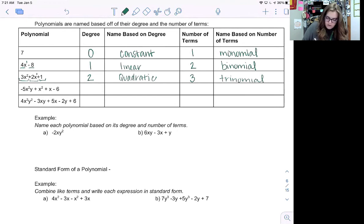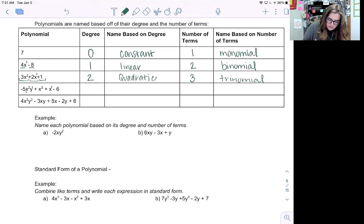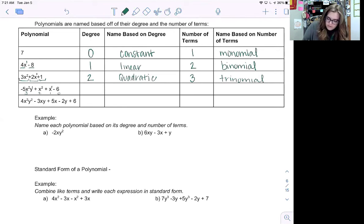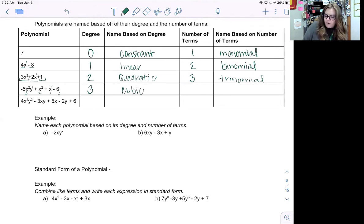Looking at row four, we put in our implied ones on single variables. We have negative five x squared y to the first, so we add those exponents: two plus one is three. That's our highest degree, so the degree of the polynomial is three. When we're to the third power, this is called a cubic. We have four terms, and this is just called a polynomial.